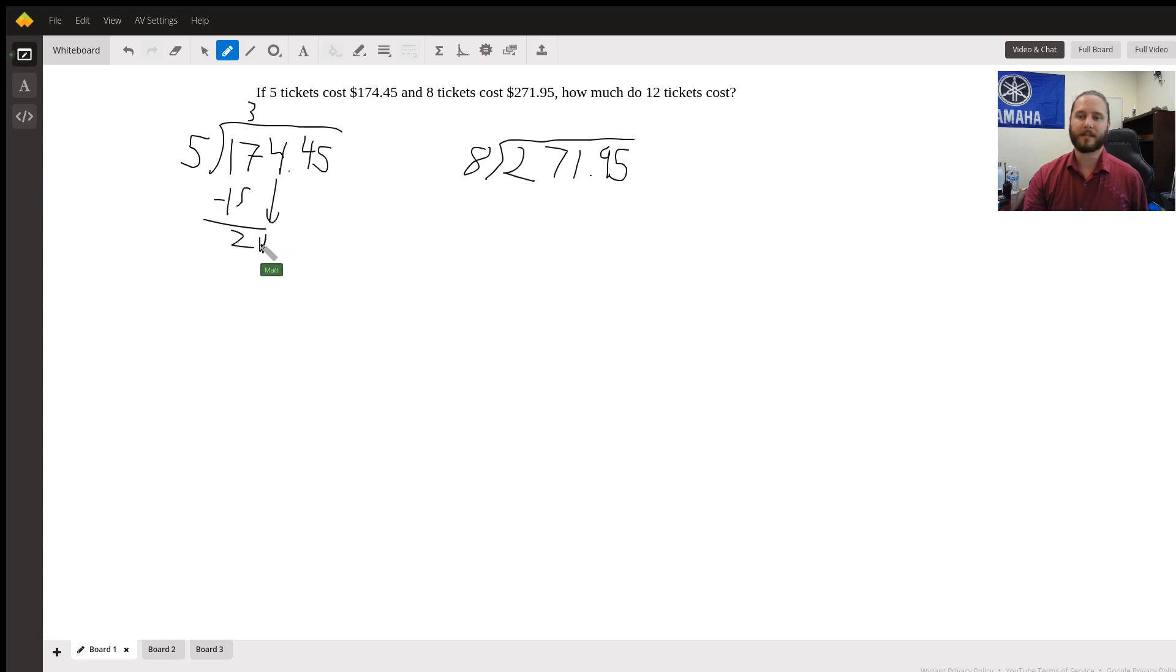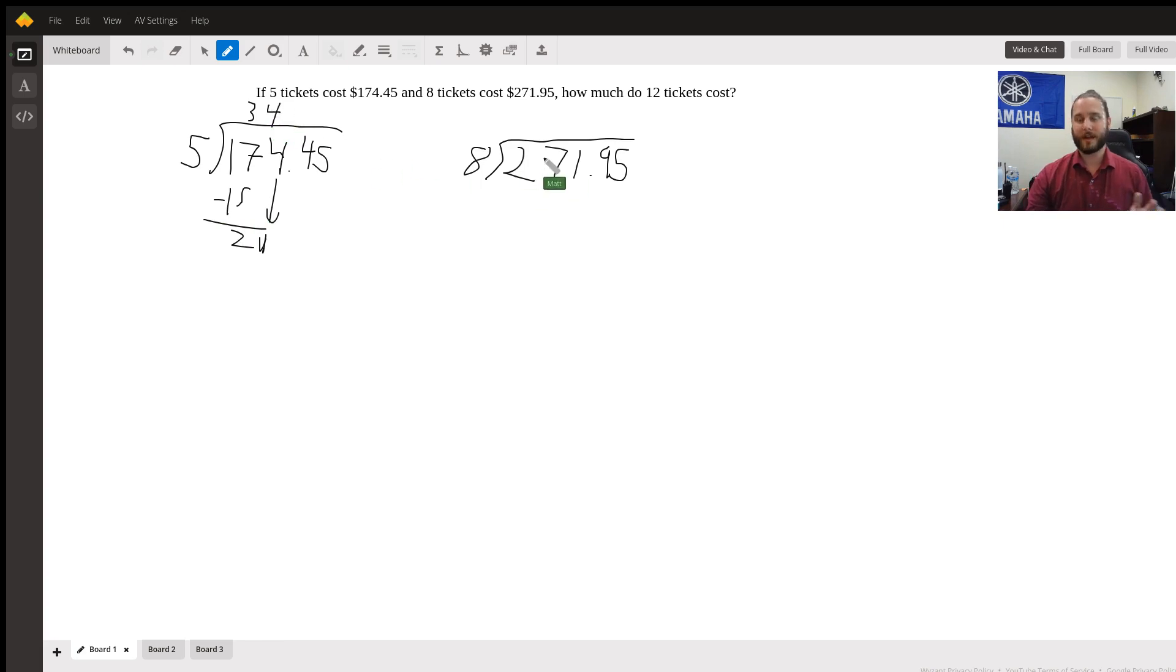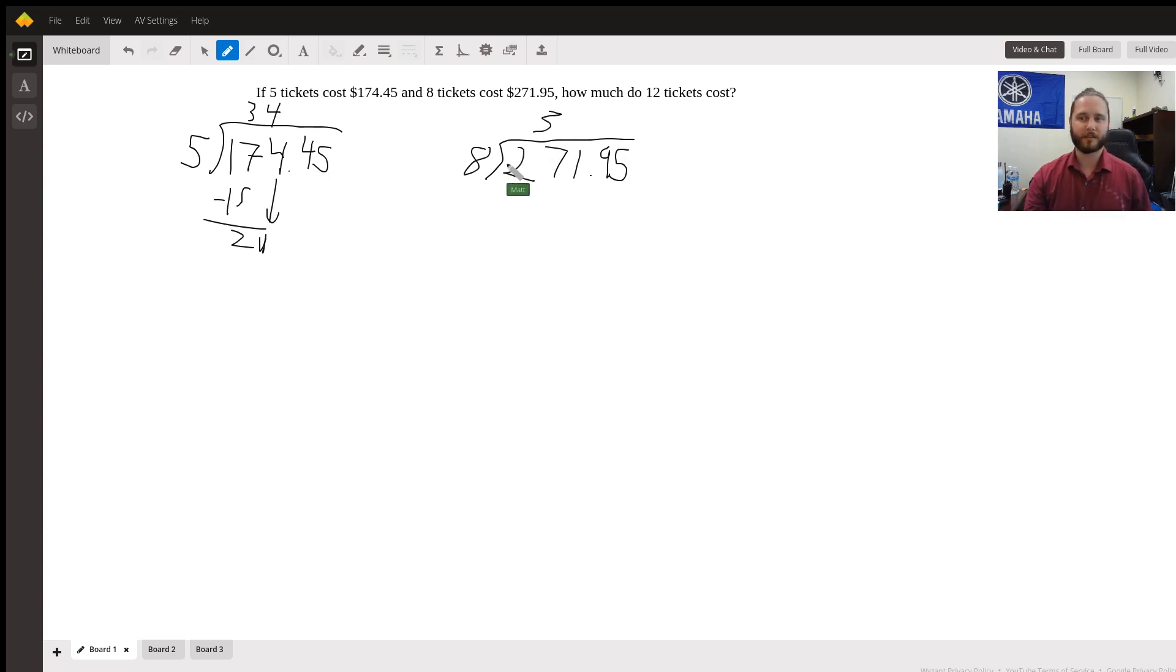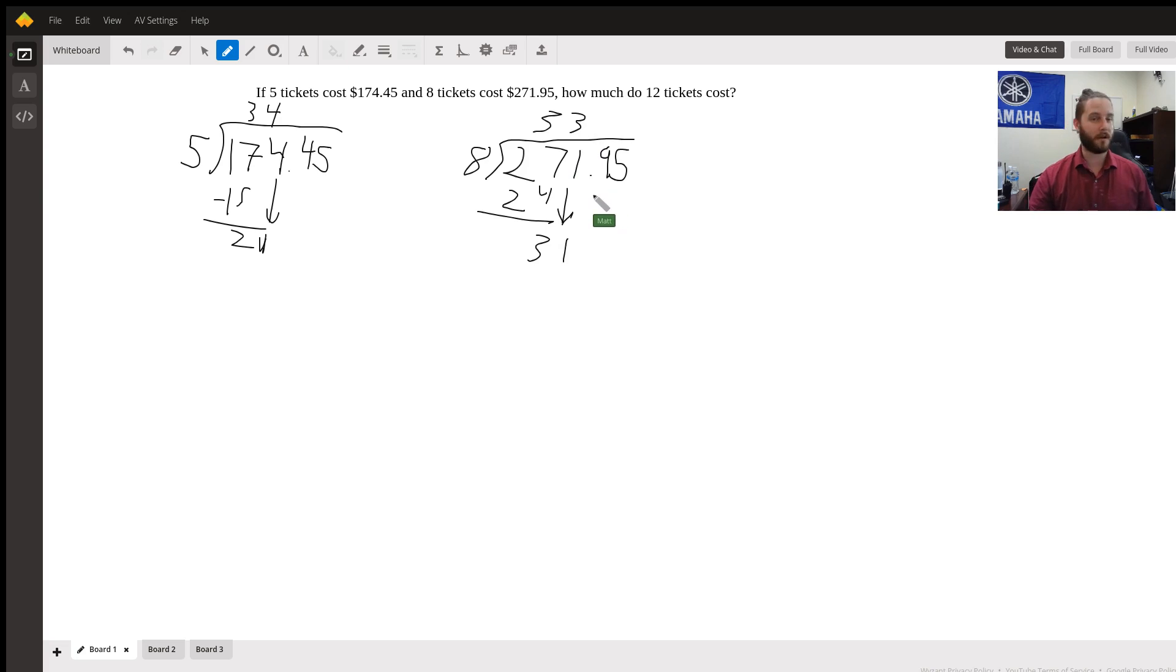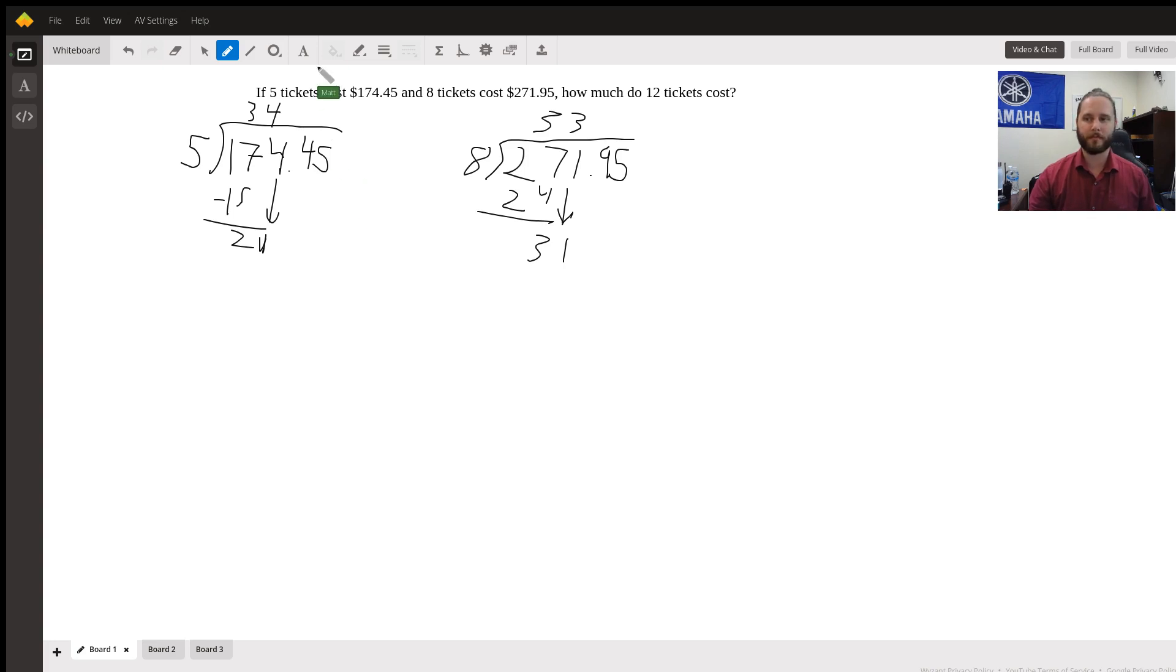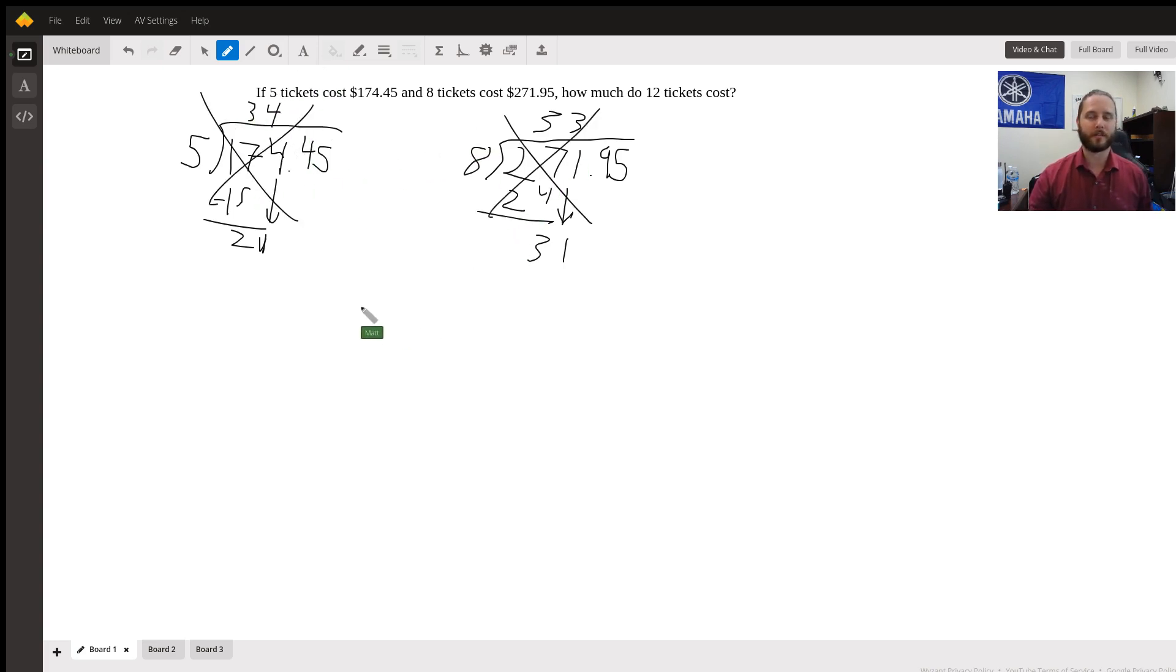And for this side, if we try the same thing, it goes into 27 three times. We subtract that, we get 31, and eight will go into 31 only three times. It won't go in four times. So we already know it's not going to be quite that simple. So those two equations are not going to help us.